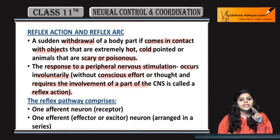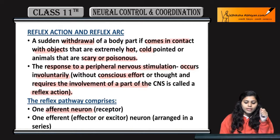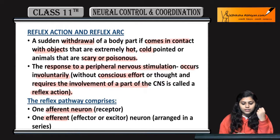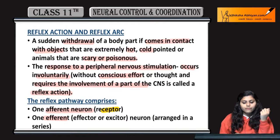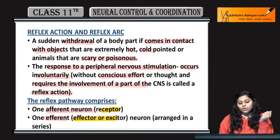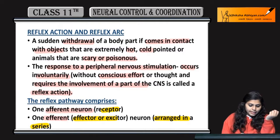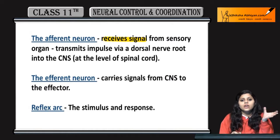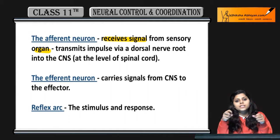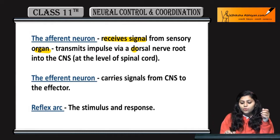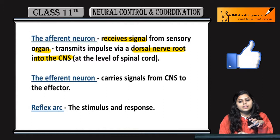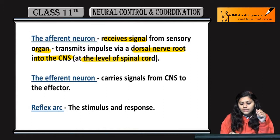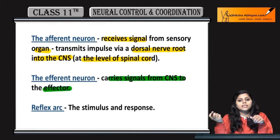The reflex has two components: afferent neuron and efferent neuron. Afferent is the receptor, which receives signals, and efferent is the effector or exciter neuron. These are arranged in a series. The afferent neuron receives signals from sensory organs and transmits impulses via the dorsal nerve root into the CNS at the level of the spinal cord. The efferent neuron sends signals from the CNS to the effector.